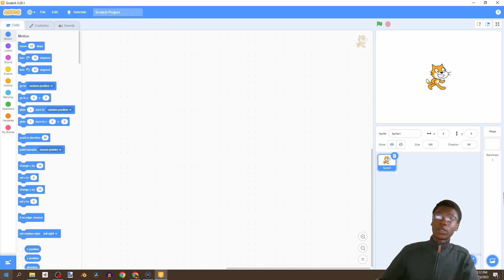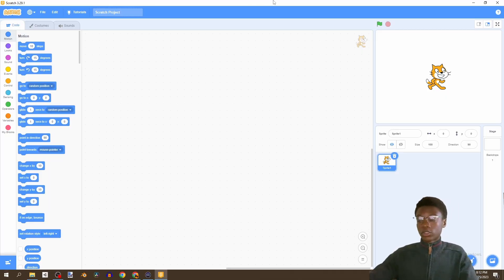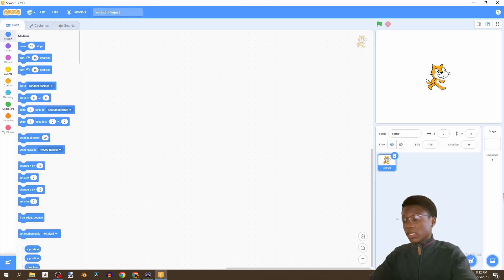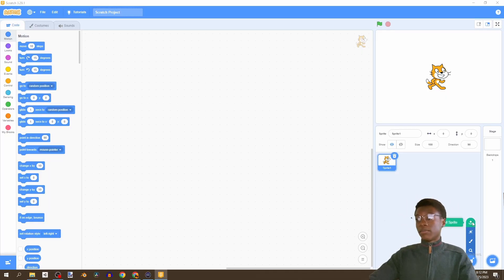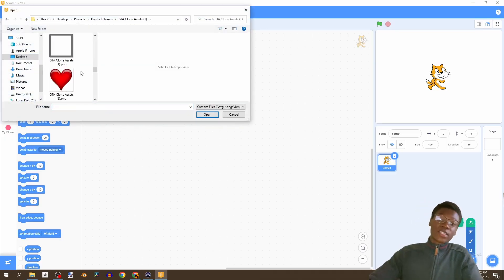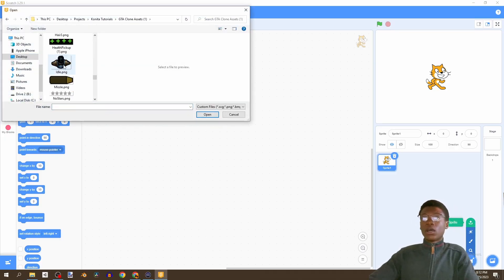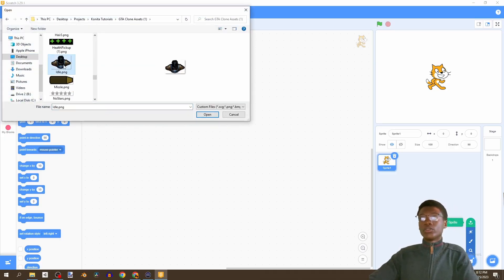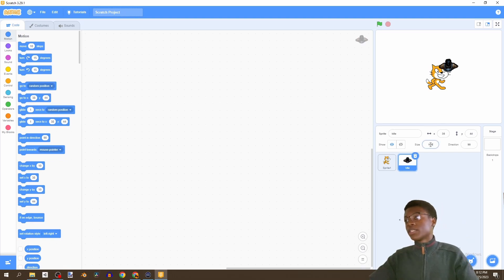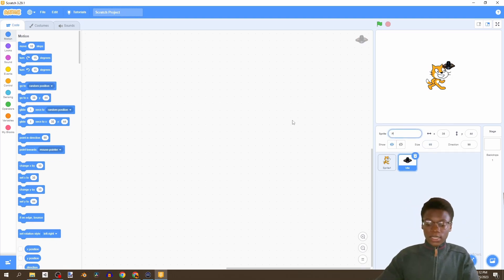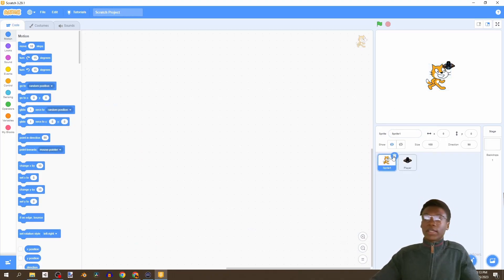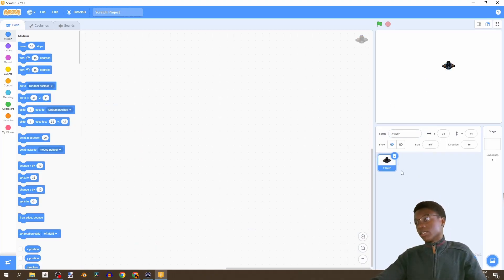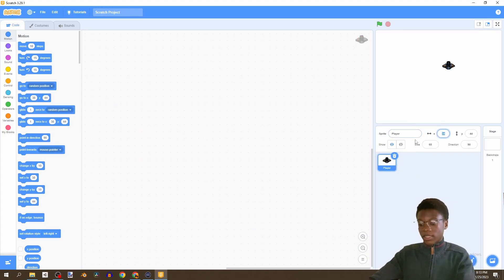In this video we're going to be covering the movement part of the game. To begin, we're going to input a brand new sprite - this can be found in the description. We're going to use this idle sprite, set its size to 65, set its name to player, and get rid of the cat because we don't need him.